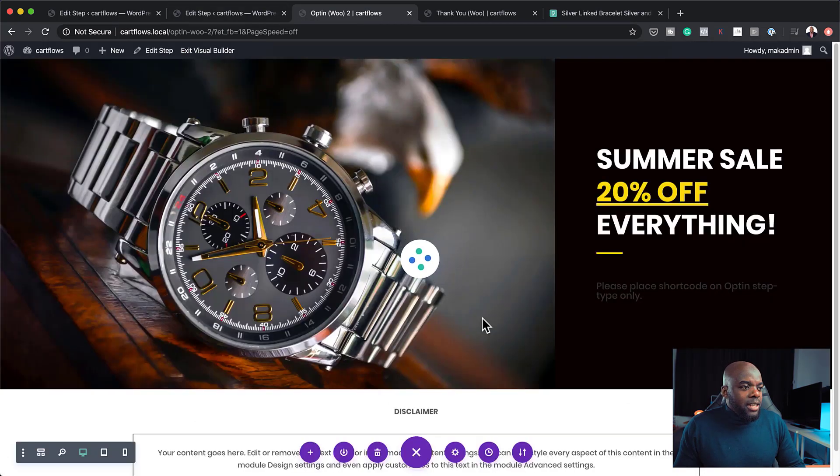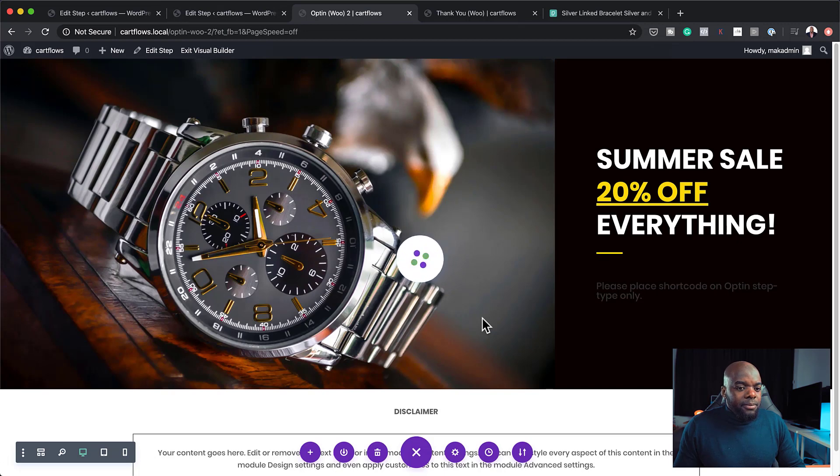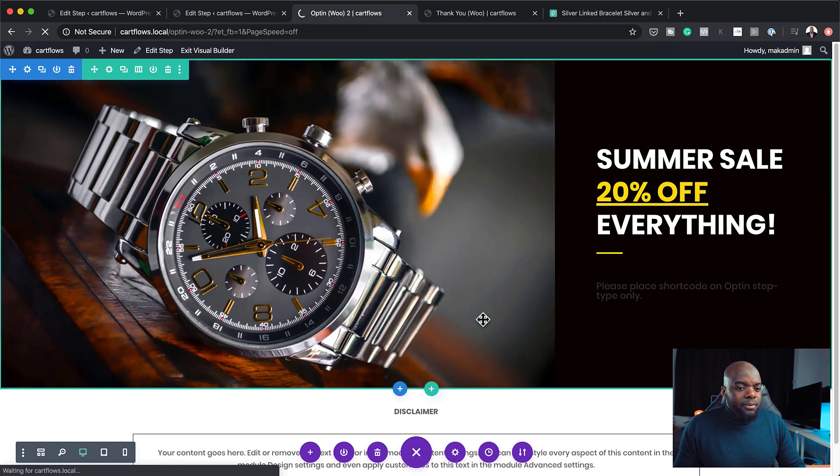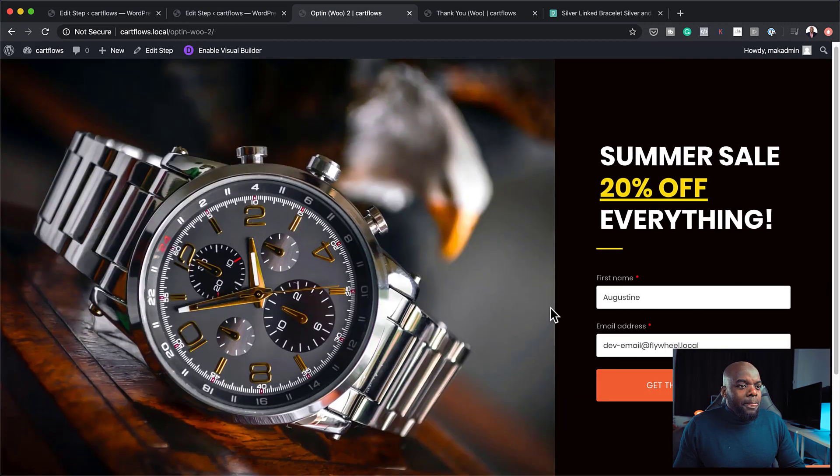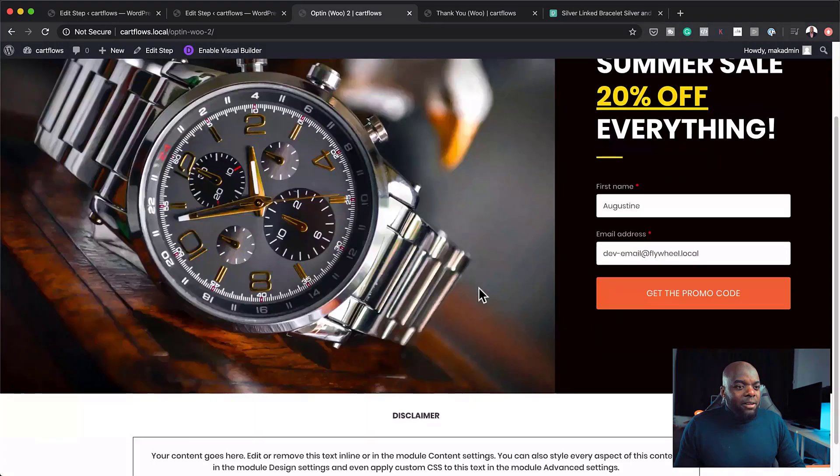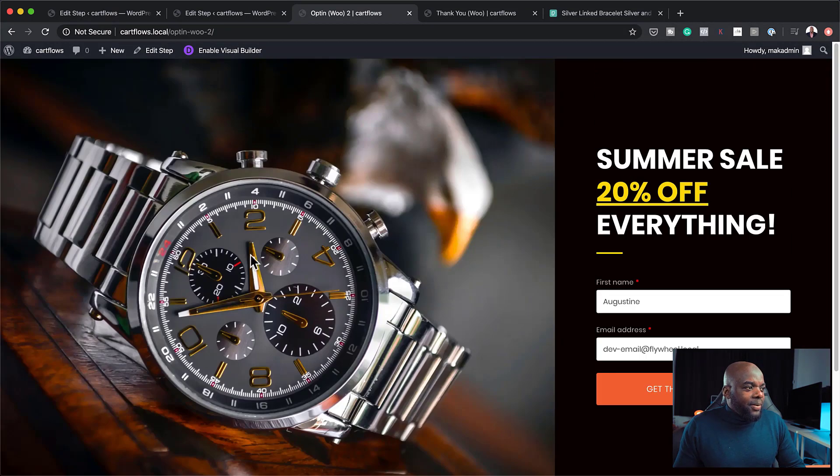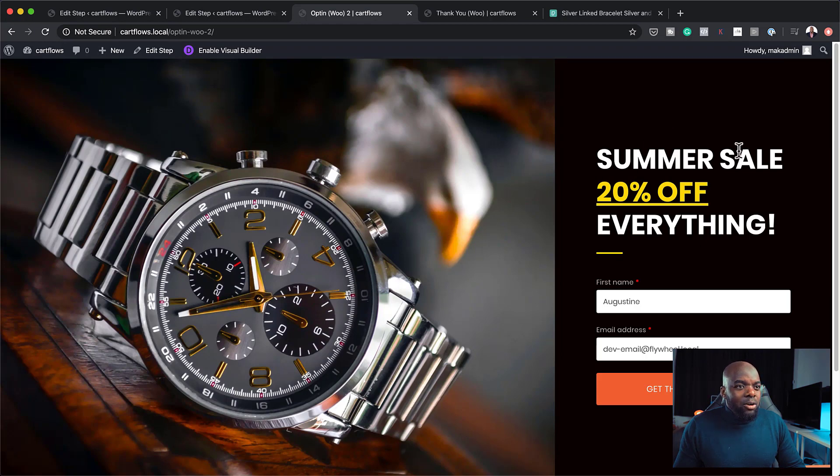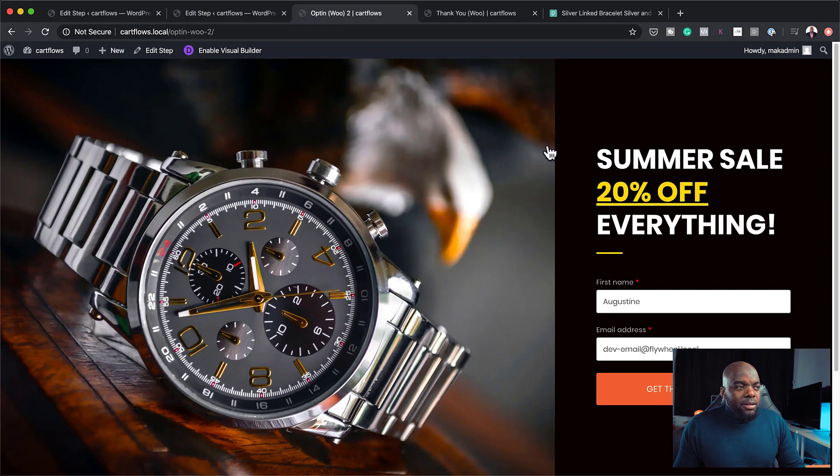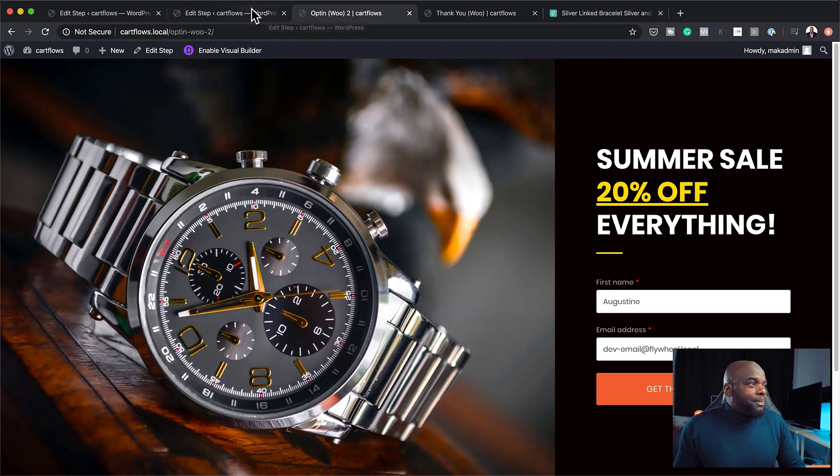So I'm going to save this page and exit the visual builder. So I'm going to click on save and exit. So this is how our final page is going to look like. So you can see here we have our disclaimer and we have this beautiful image of our watch.